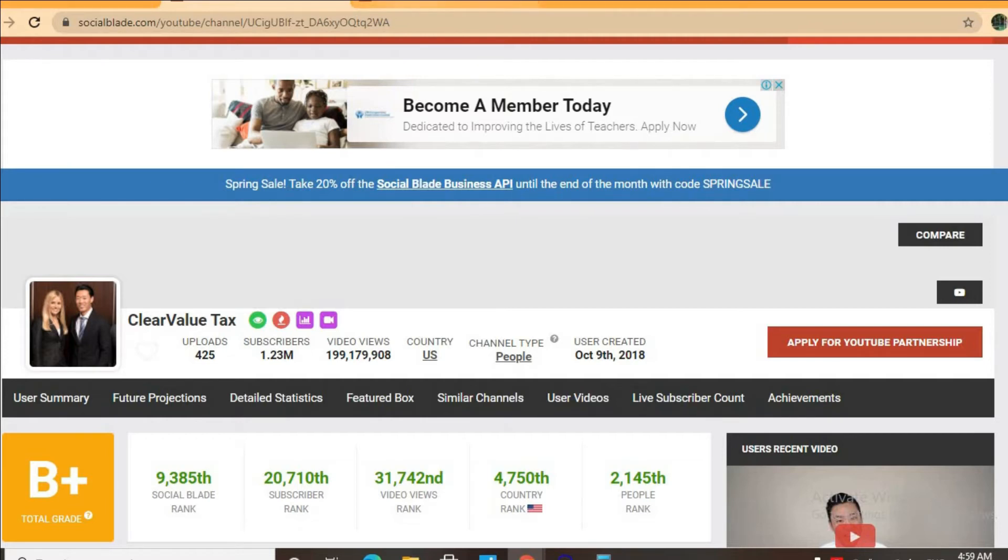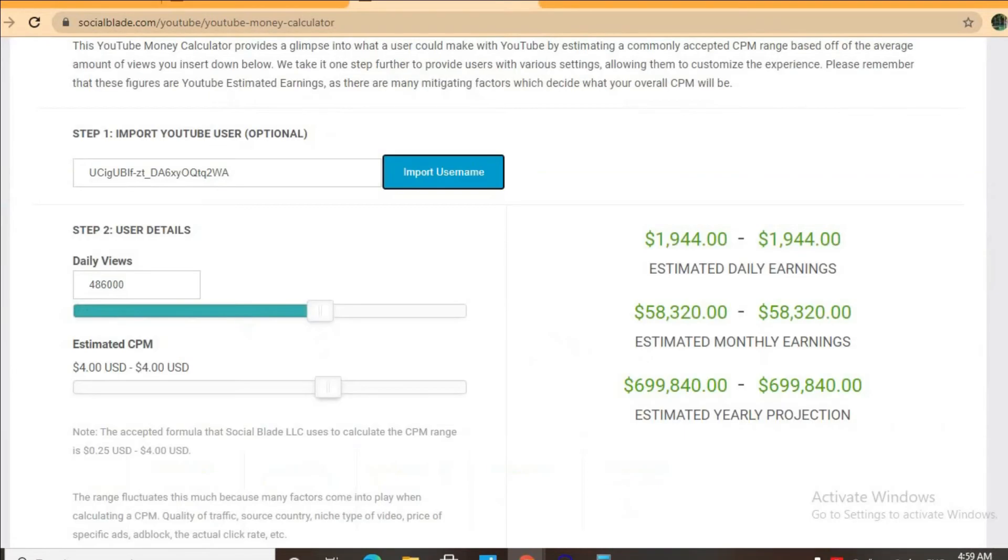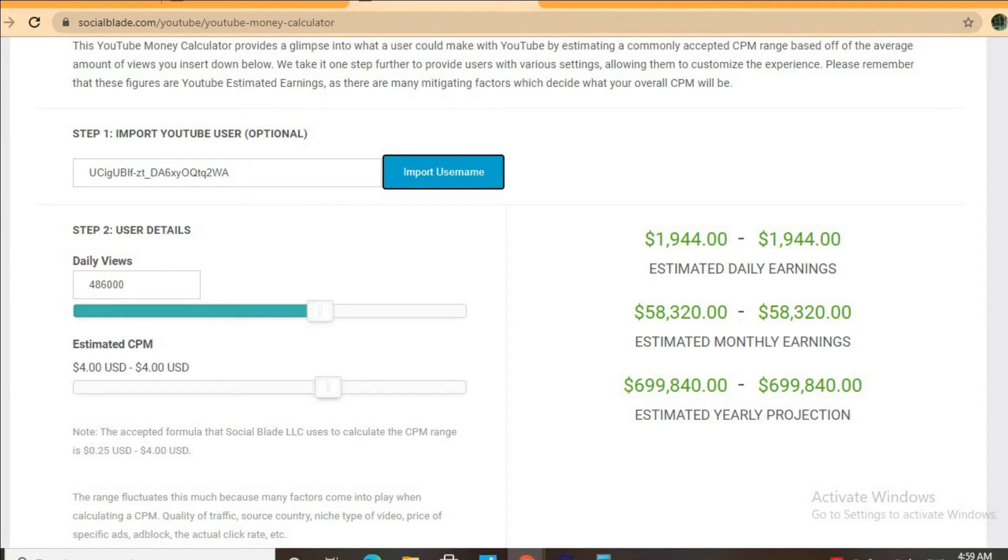And to get an estimate of how much they are earning we will be using the YouTube money calculator and we will be estimating that your CPM is $4. By CPM I mean cost per thousand views and this is the amount of money a YouTuber gets paid for every thousand views a video gets.